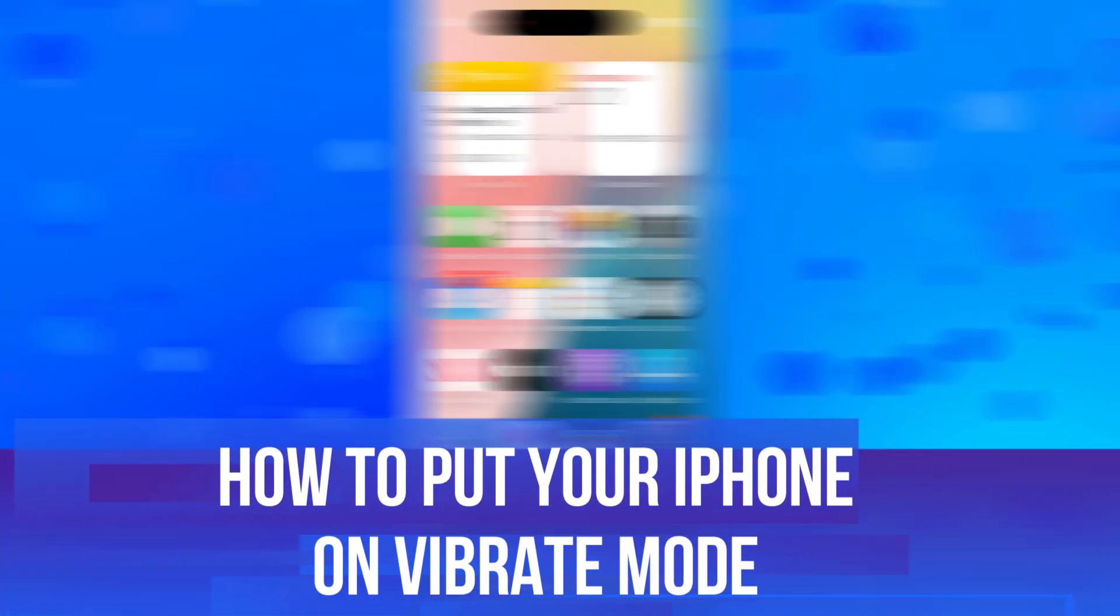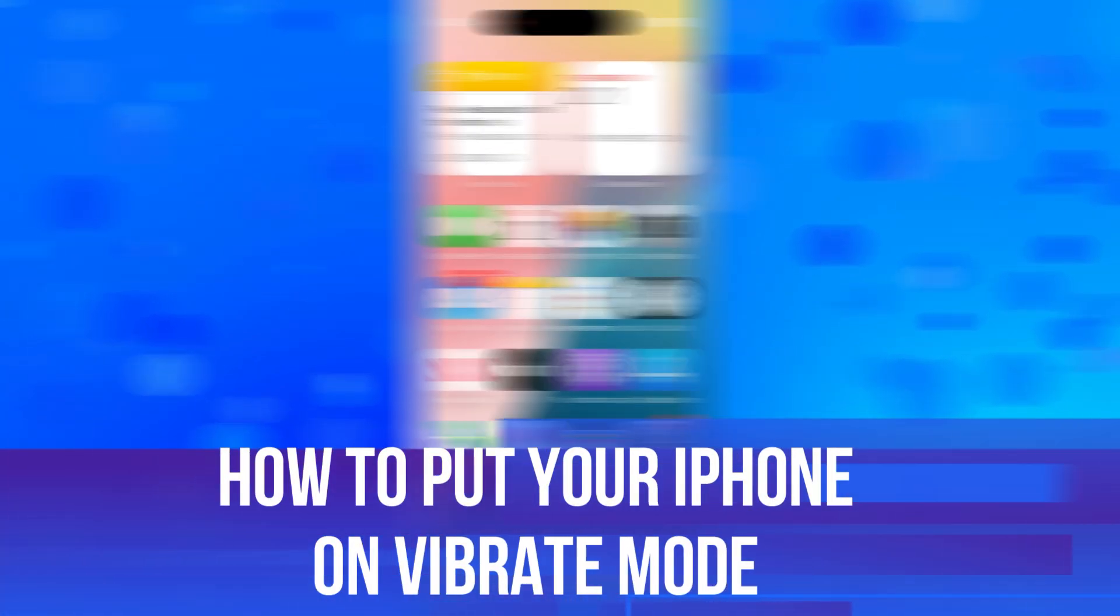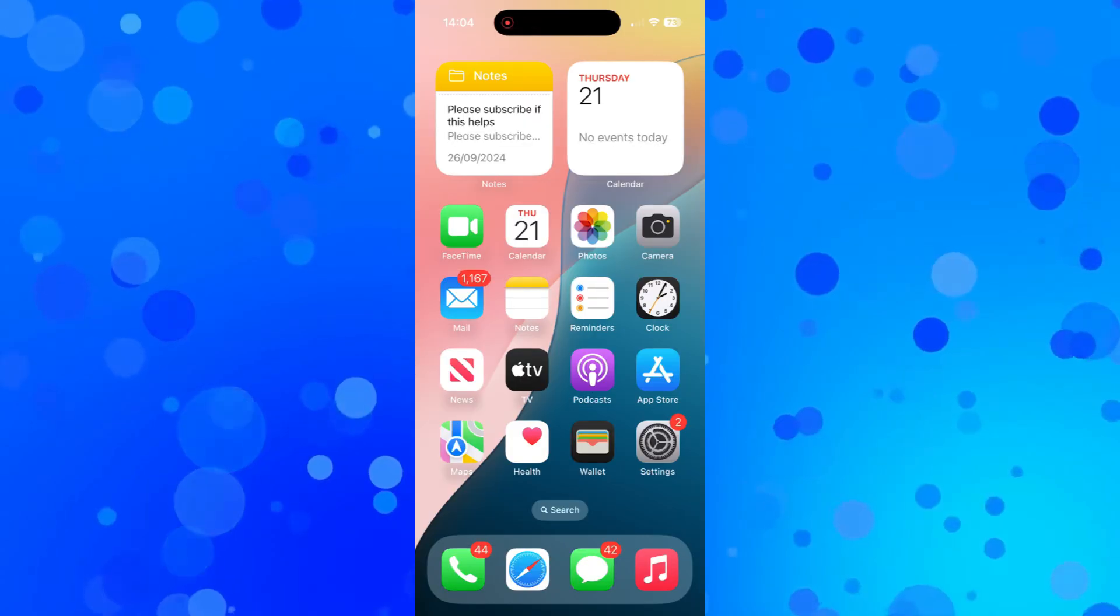In this video I will show you how to put your iPhone on vibrate mode. So let's jump straight into it.